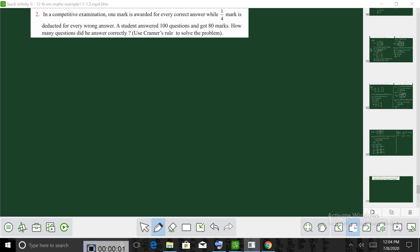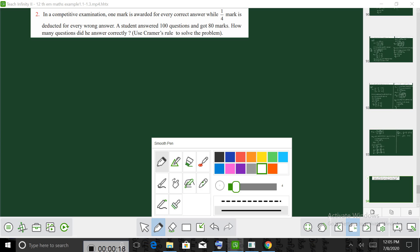Good morning. In this contrary example, 1 mark is available for every correct answer, while 1 by 4 mark is deducted for every wrong answer. So, in a contrary example, how do we find the correct answer?